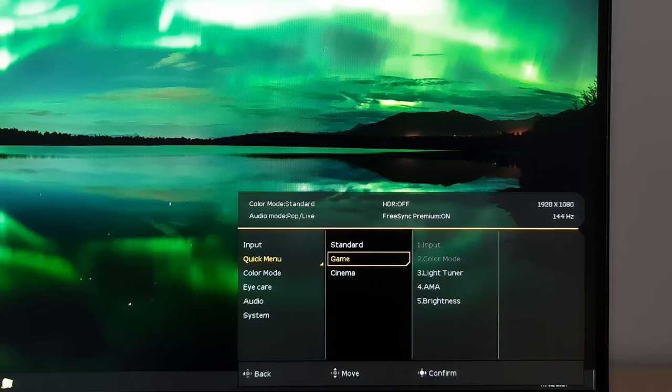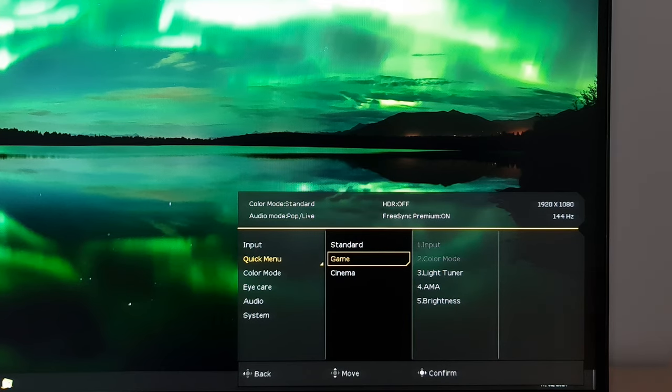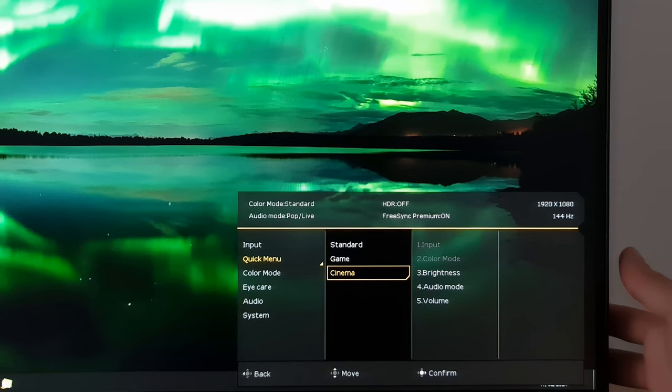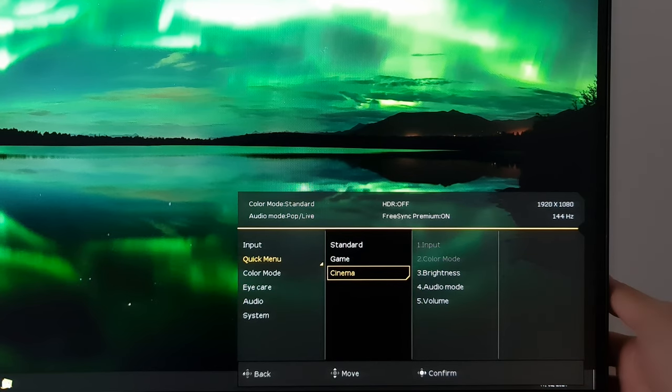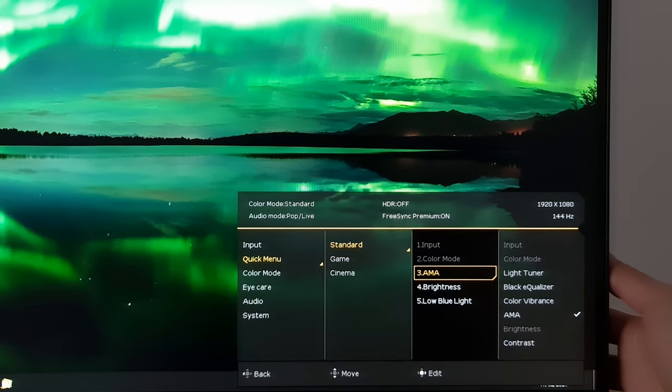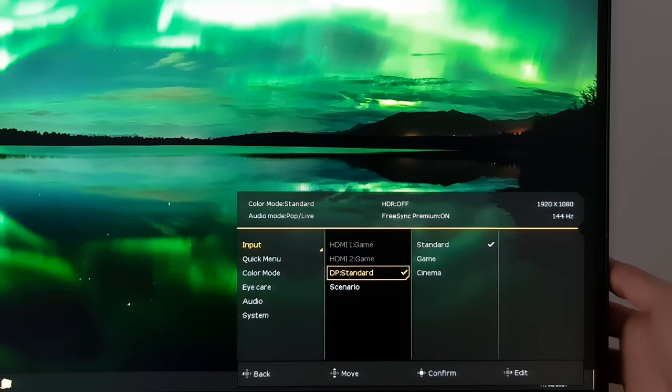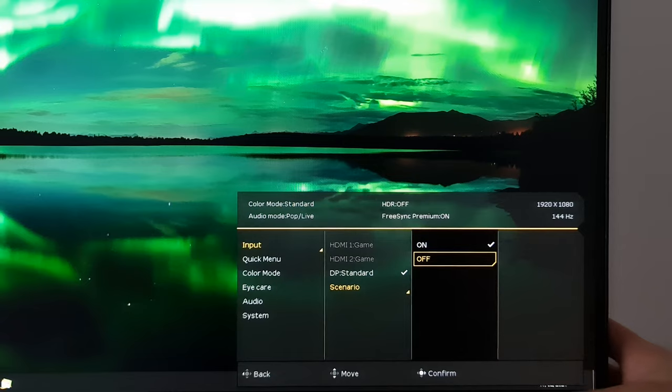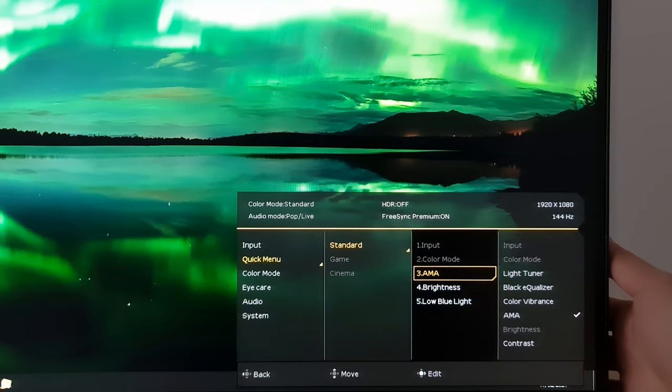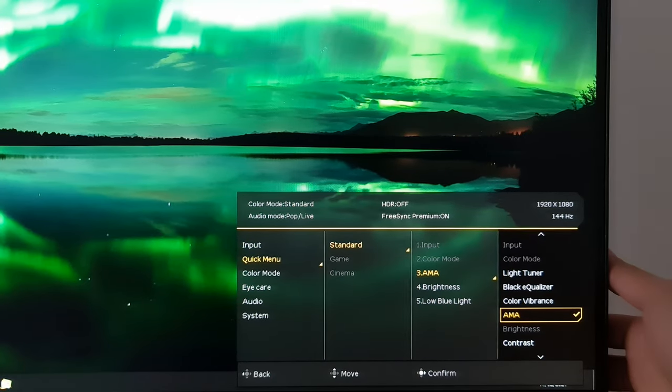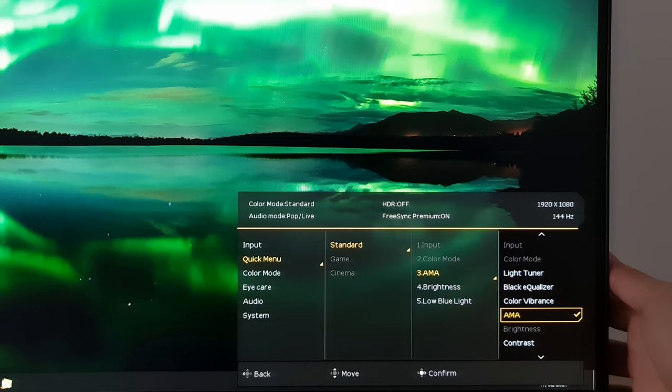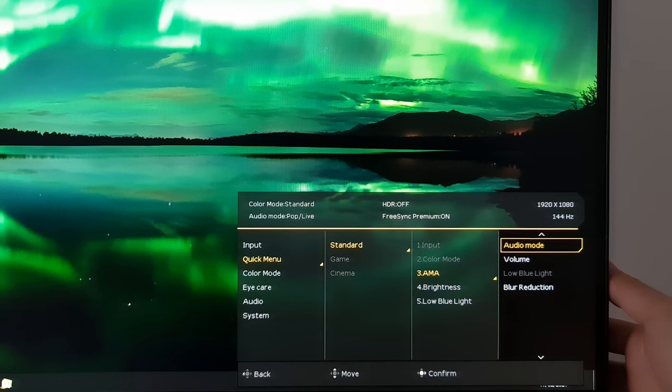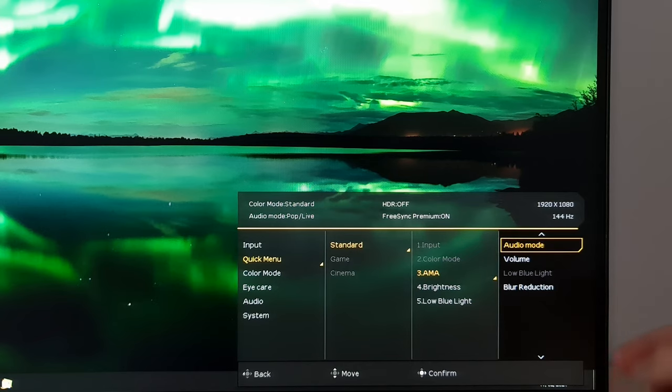In game there is light tuner, AMA and brightness and I'll go through these particular features when I get to them in the main menu system. And there's cinema which has brightness, audio mode and volume. You can change that to various different things. Light tuner, black equalizer, color vibrance, AMA, contrast, audio mode, volume or blur reduction. There's also a few that are greyed out and that's just because I'm using them already.